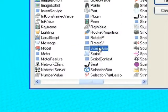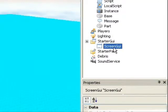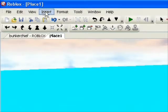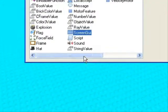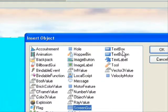Double click it, click OK, click it over here in the Explorer to highlight it, go to insert object and find a text button, then you click OK.